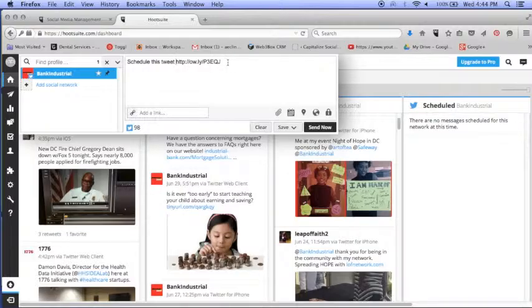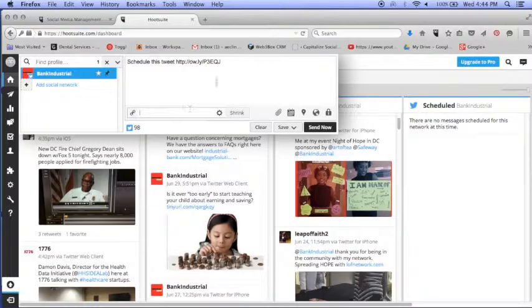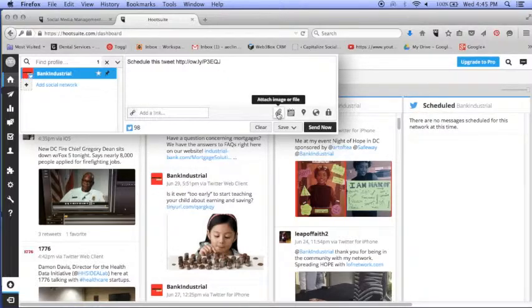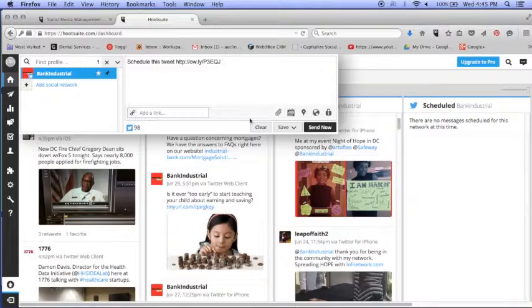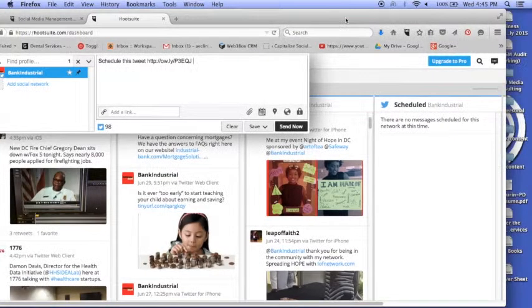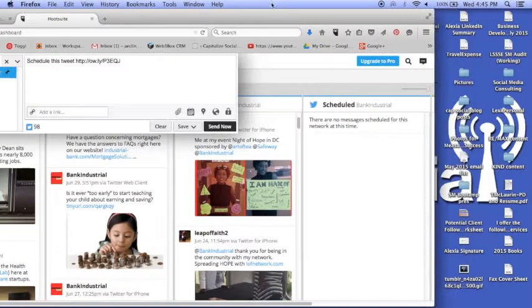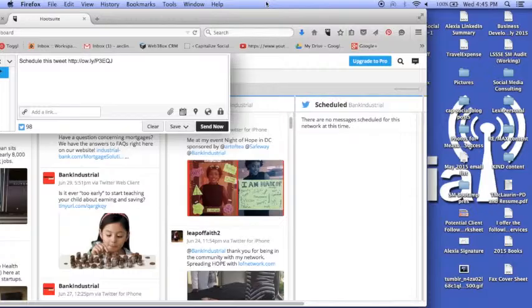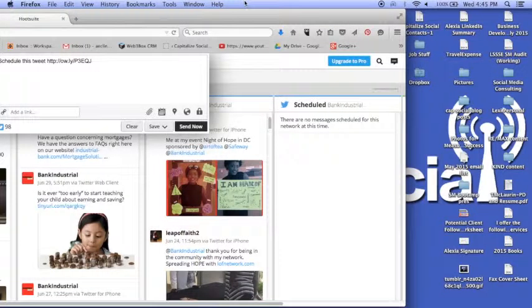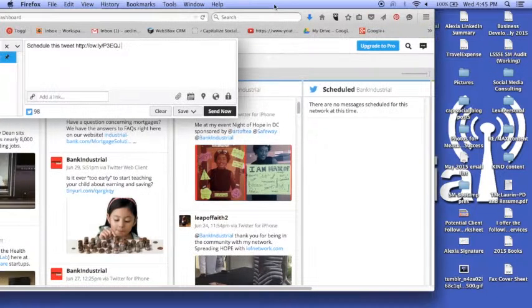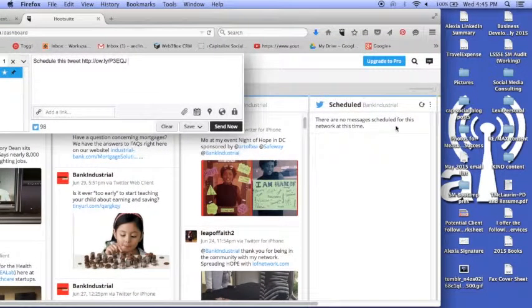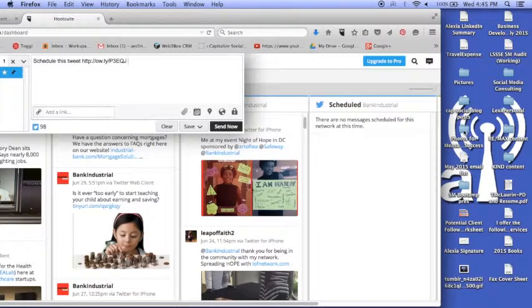At the same time, it is a good tool for shortening your URLs. Also, your image you can attach here. So let me see if I have any images on my desktop. I'm going to use one just to show.